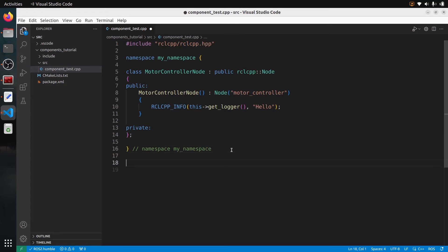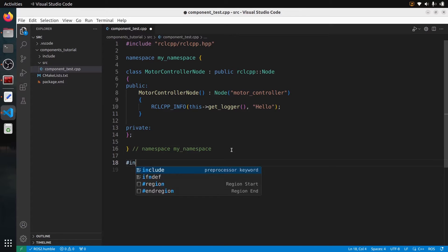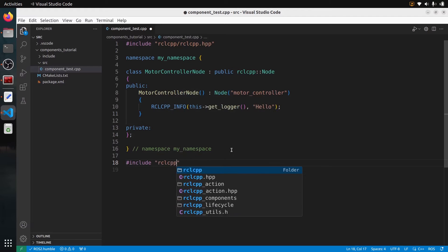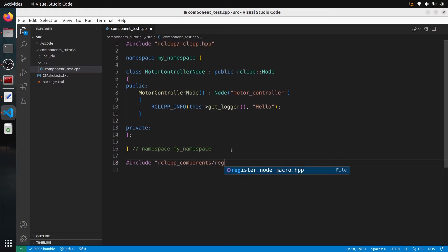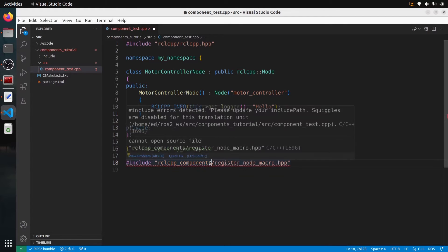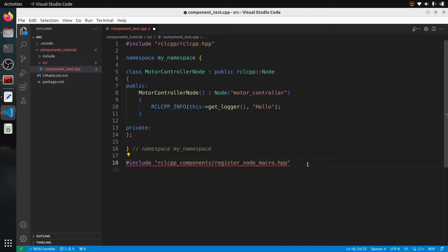What we will need to do now — this is quite special, not something you do usually — is to add an include at the end of the file: include rclcpp_components/register_node_macro.hpp. If you don't find this, make sure that you install the rclcpp_components package, but it should be installed already. Save here because in VS Code with C++ you need to save so that it can be found.